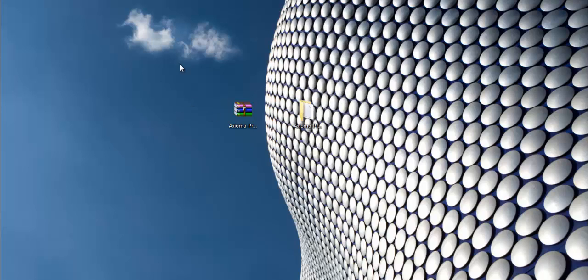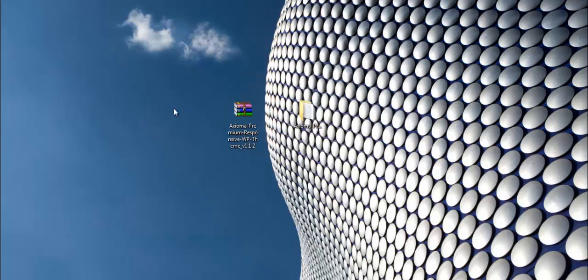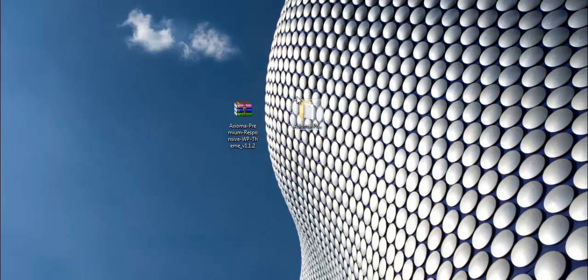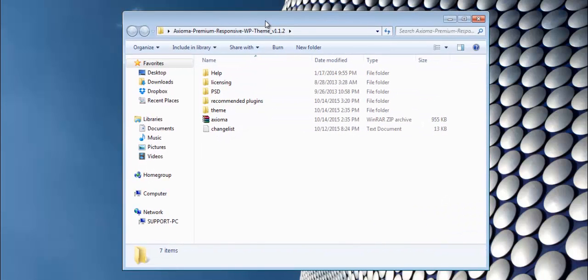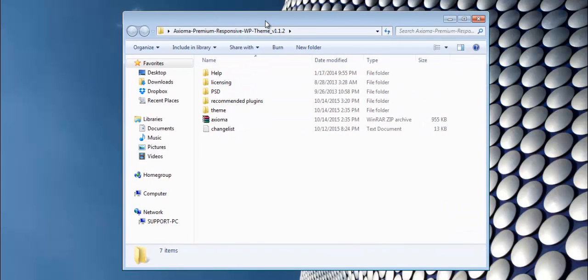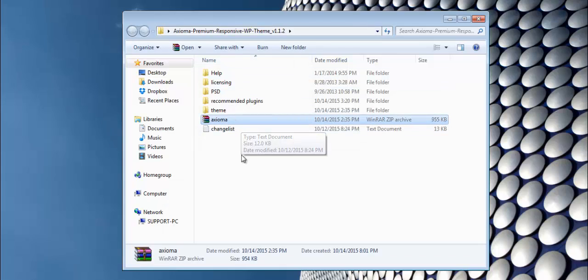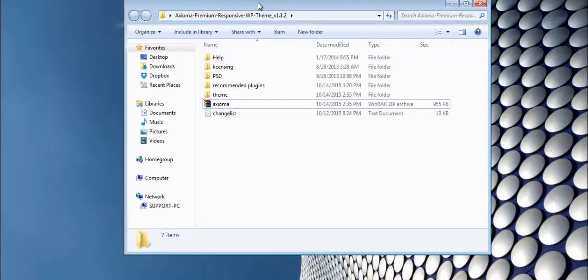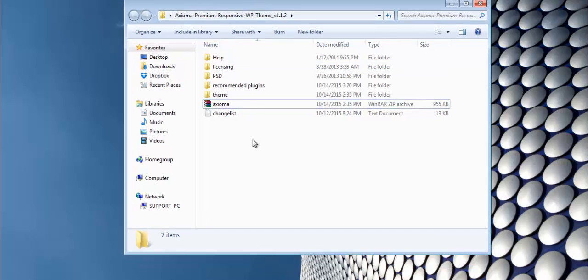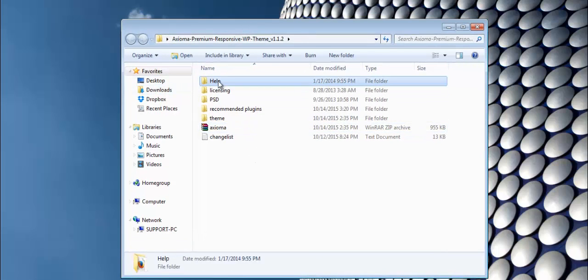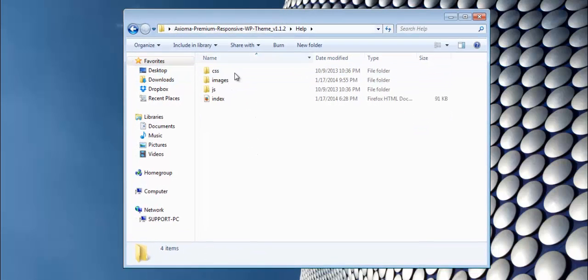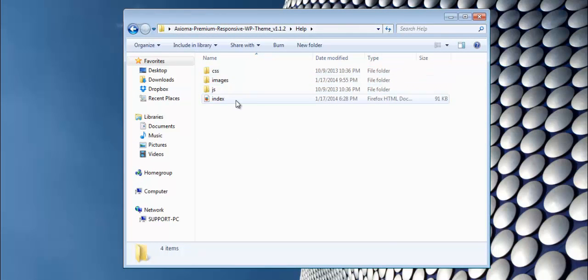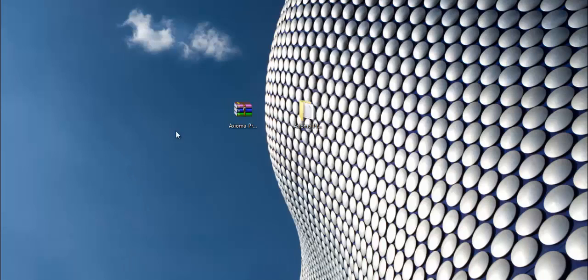Once you have downloaded the theme bundle in zip file from ThemeForest, you will need to go ahead and unzip it. As you can see, I have unzipped it already, so let's take a look into this folder. Here you will find several inner folders and files. The main one here is Axioma zip file, which is the actual theme that should be installed through WordPress admin panel. I would also recommend you review the Help folder where you can find instructions and tutorials on how to work with our theme.